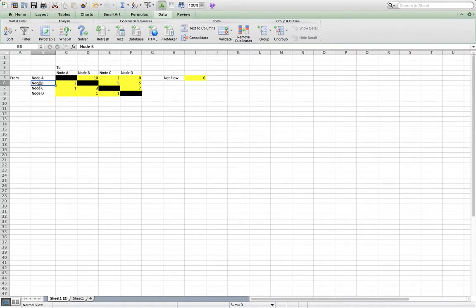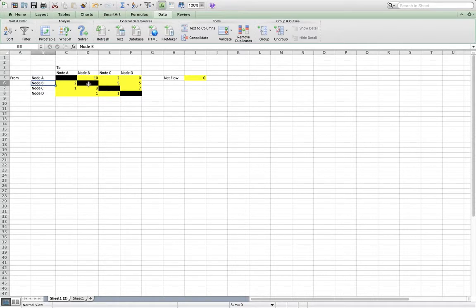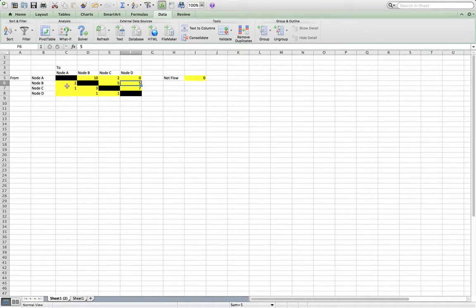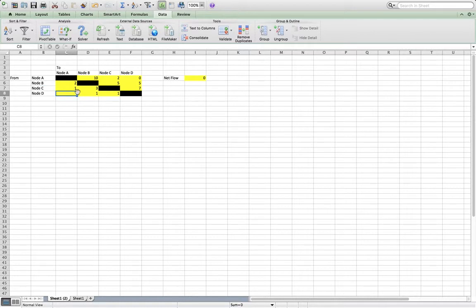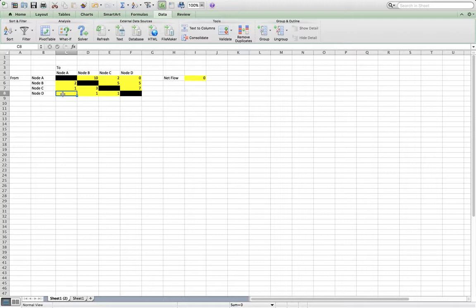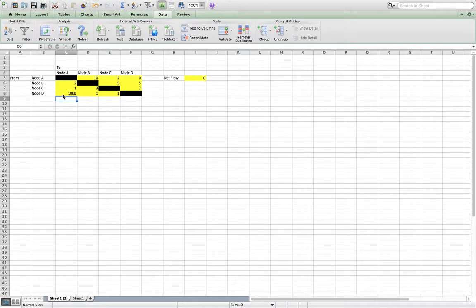Again, node B to node A was 2. Node B to node B, of course, is 0. And node B to node C is 5, and node B to node D is 5, and so on. And then node D to node A, this is what we call our dummy arc. We just have to make the number really high to just allow the flow to come through our network that we illustrated in the last video.